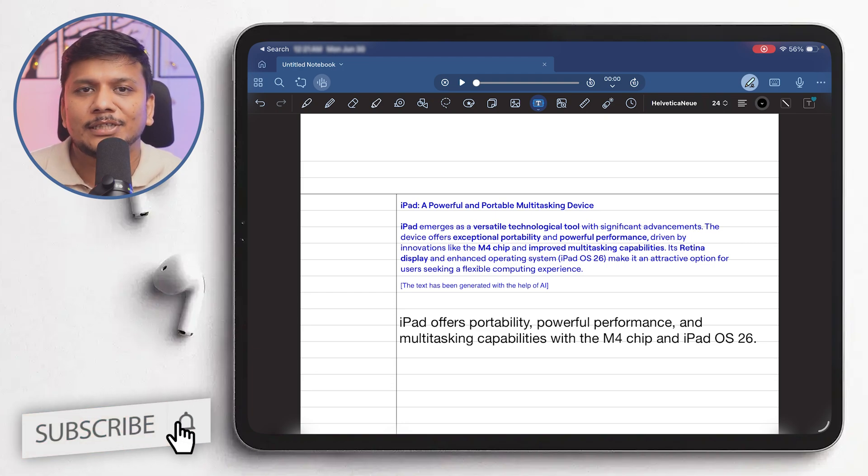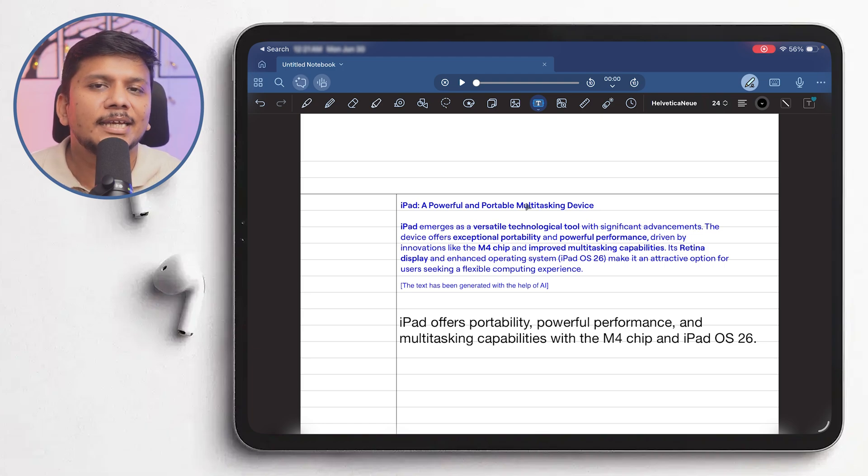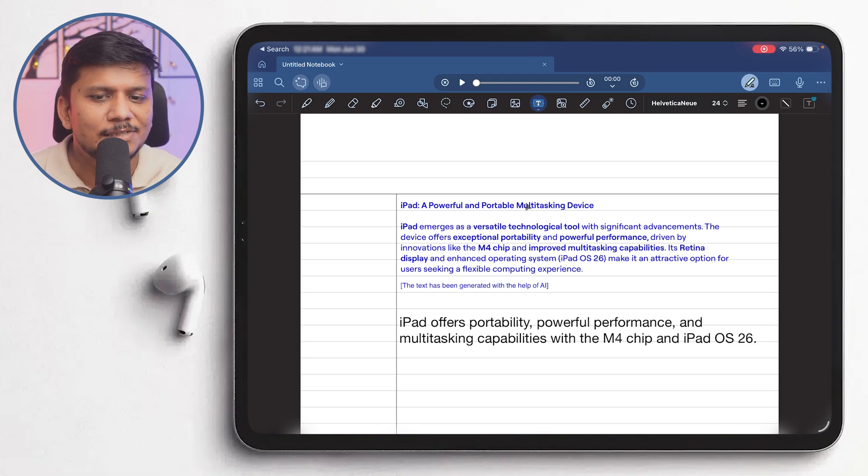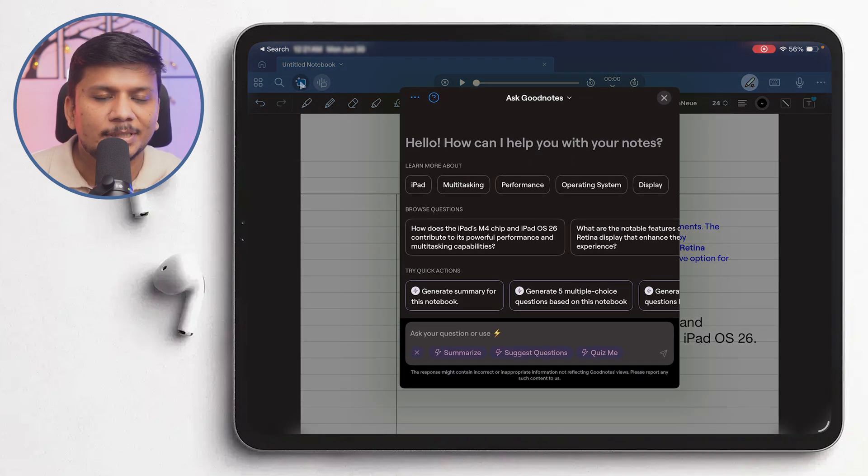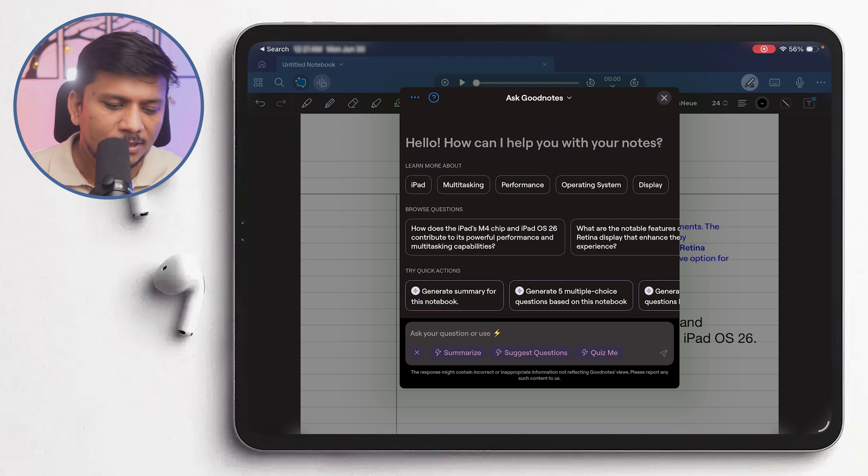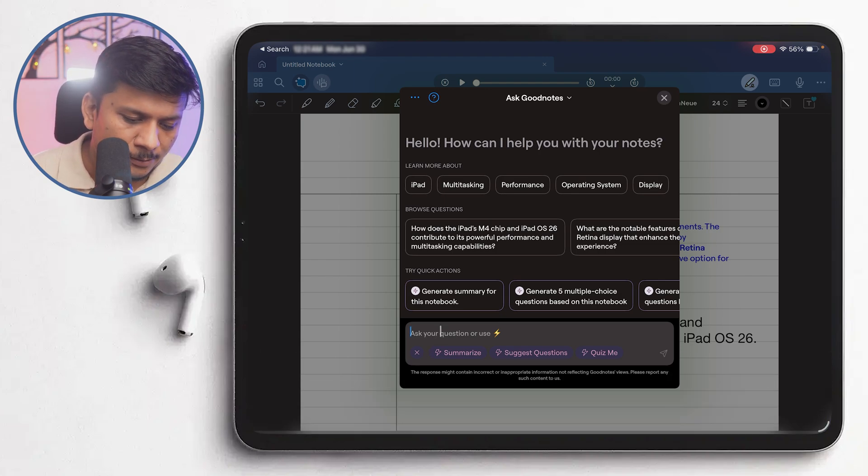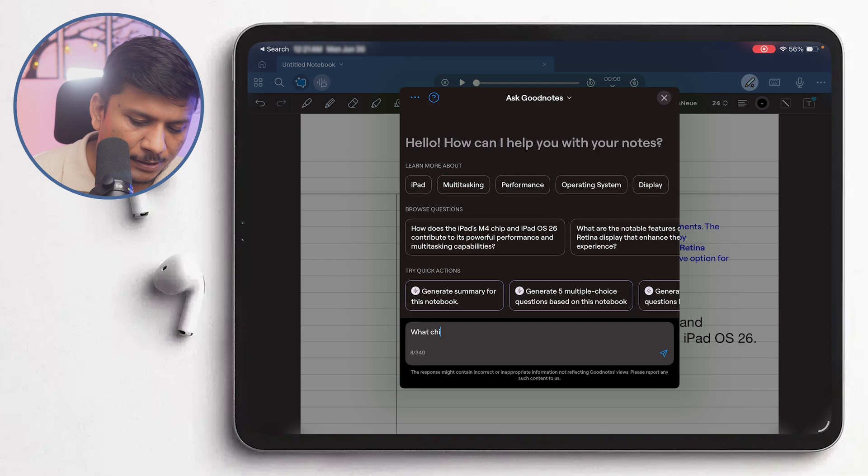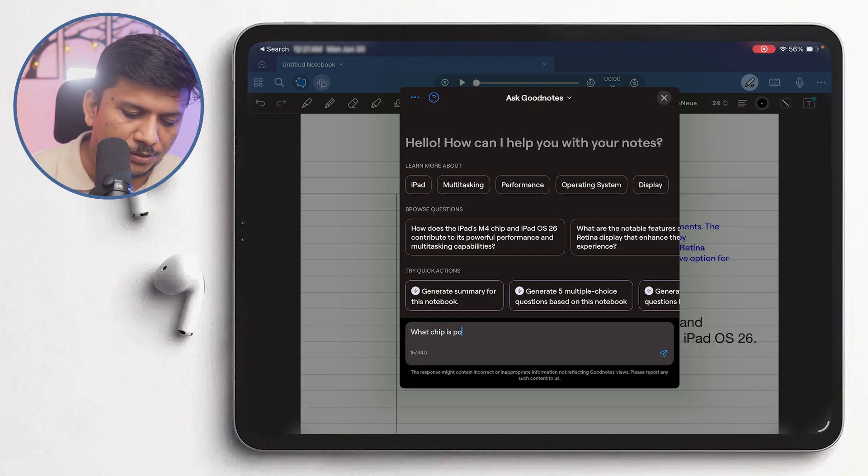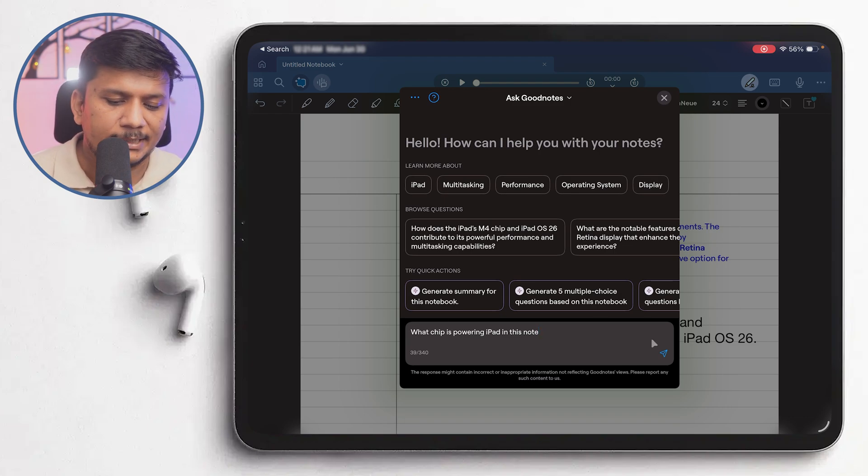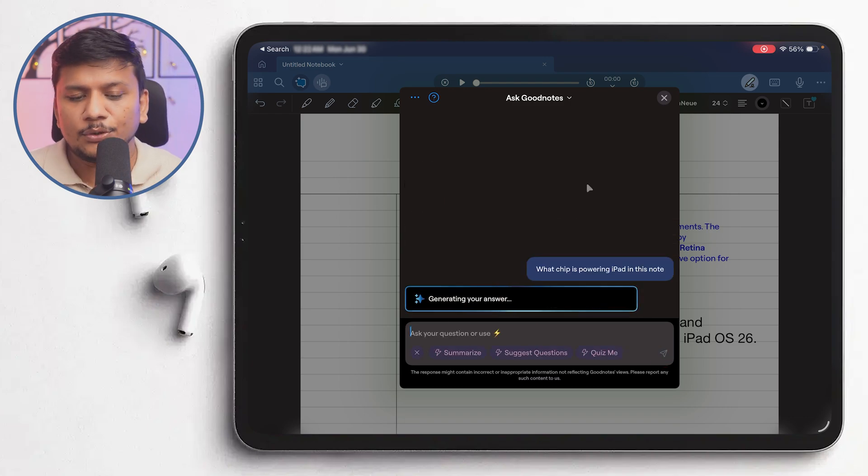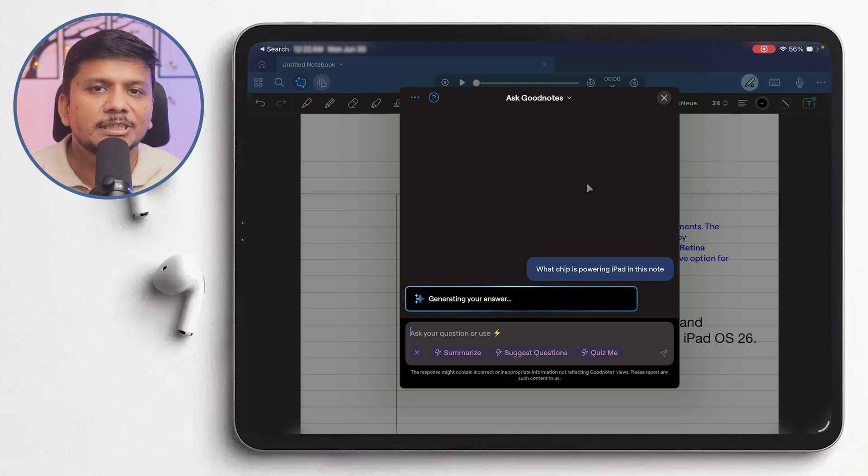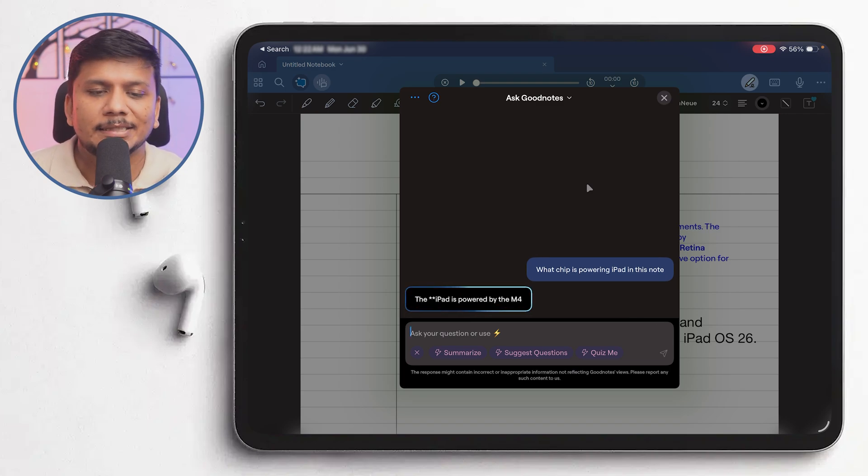And then if you are still not satisfied, there is another AI capability of GoodNotes that lets you ask a question from it. For example, maybe I can ask what chip is powering iPad in this note. Okay, now if I hit enter, what it will do is it will act as a local GPT where it will consider this particular document as a master document, and then here we can see it extracted the information that we were looking for.